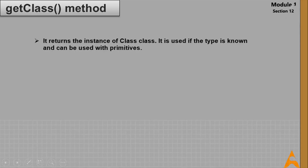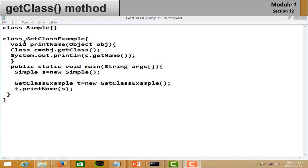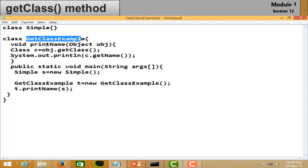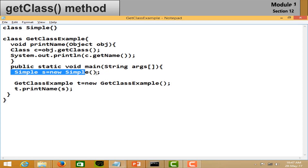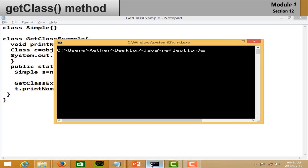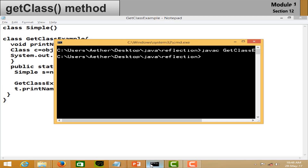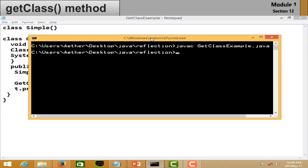Now let's see the getClass() method of Object class. It returns an instance of Class, should be used when you know the type, and can be used with primitives. In the example, create an empty class, then create a class with a method that accepts an Object argument. In the method, create a Class object and call getClass(). Write the main method, create the object of your class, and run the method. Save and execute — the output shows the class name of the object passed to the method.